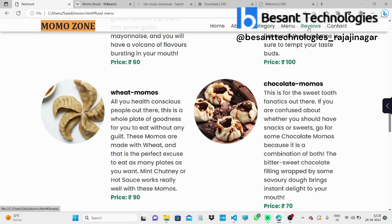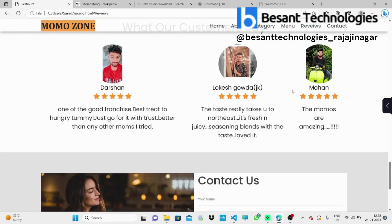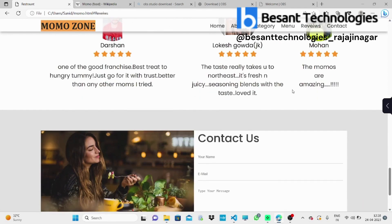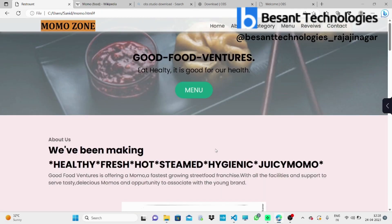Next, go over to review. We can give reviews. And if you want to contact us, you can contact. Just type your name, email ID, and some messages, and just submit.